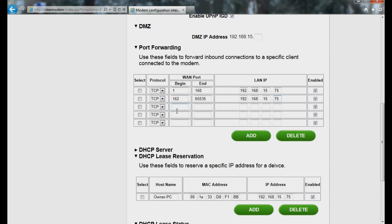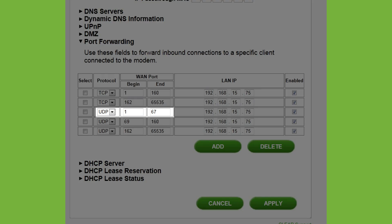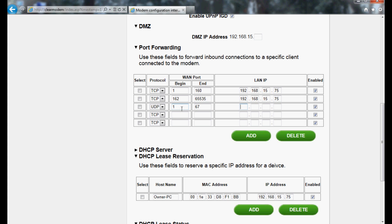In Line 3, select UDP from the dropdown menu. Enter the number 1 for WAN Port Begin and the number 67 for WAN Port End. The IP address is the same one assigned during Lease Reservation.